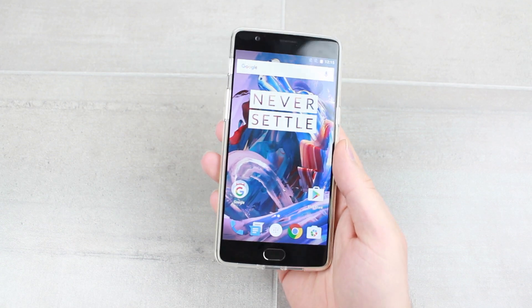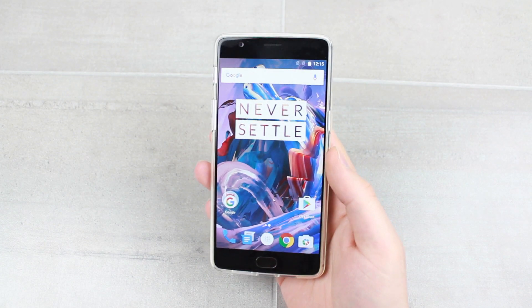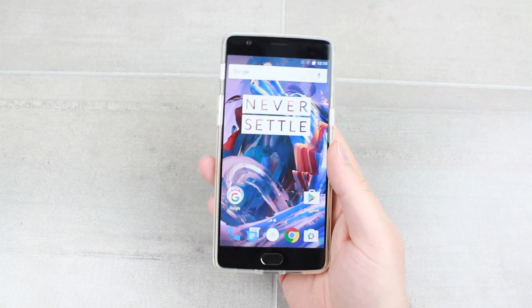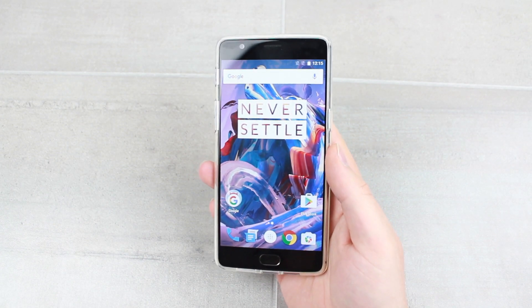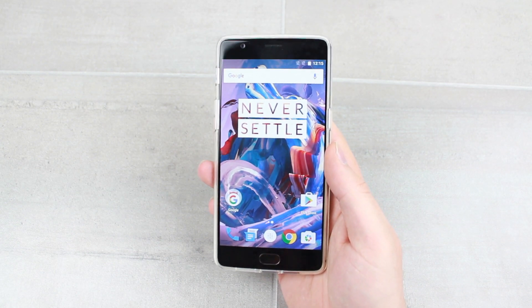I hope you found this video helpful. If you do and you want any information on some of the great products we have for the OnePlus 3, please head over to MobileFun today.